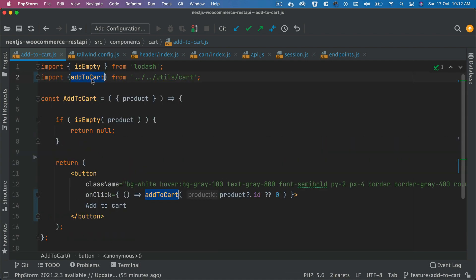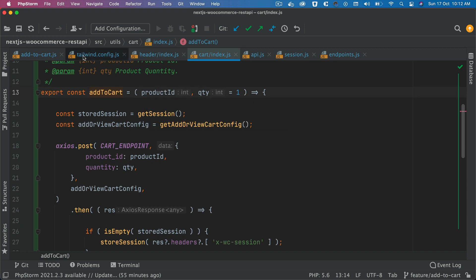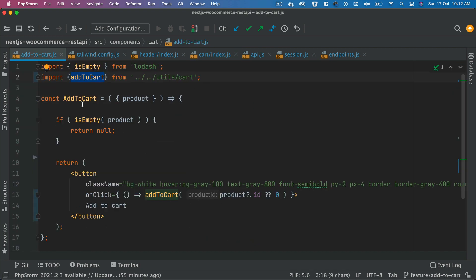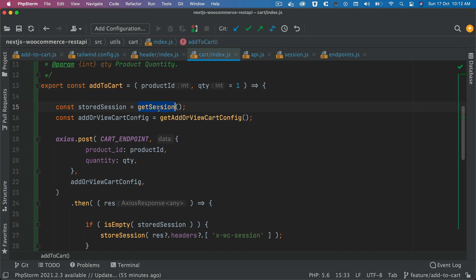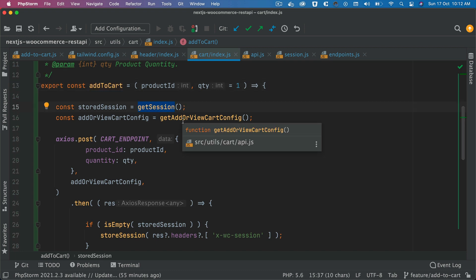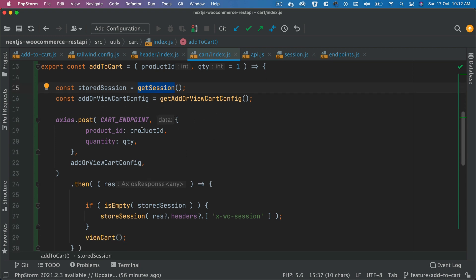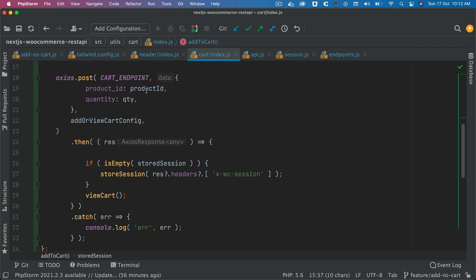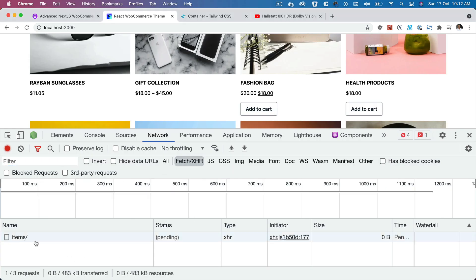Here's a recap of what this function does: it takes the product ID, which gets passed because it's provided to that particular component. By default the quantity is one. It's going to get the session if it's available — in this case it won't be, because this is the first time. It'll get the config, pass the product ID and config, make an endpoint request, receive the response, and store that inside the session. Let's do the add-to-cart — you can see it's making that request.